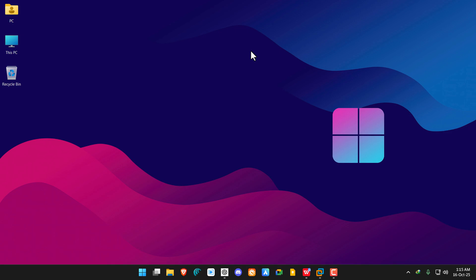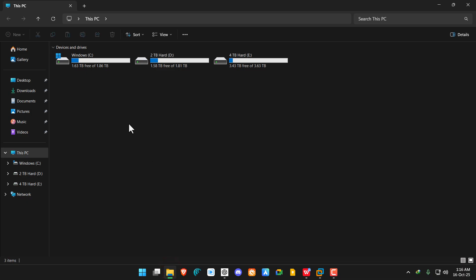If you are getting an error 'EA anti-cheat has encountered an error' on Battlefield 6 game, then we need to fix the EA anti-cheat. For that, we need to open File Explorer.